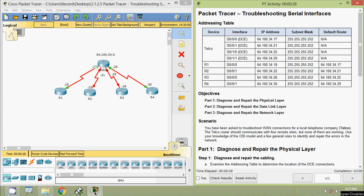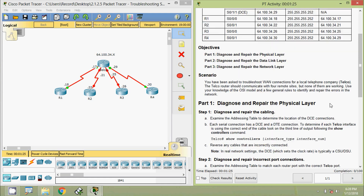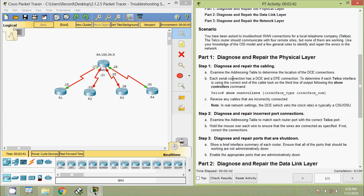Hi friends, welcome. In this video we are going to see the packet tracer activity troubleshooting serial interfaces. Here we can see our addressing table and our objectives. In this packet tracer we will diagnose and repair the physical layer, the data link layer, and the network layer. We will go through the scenario where you have been asked to troubleshoot a WAN connection for a local telephone company.